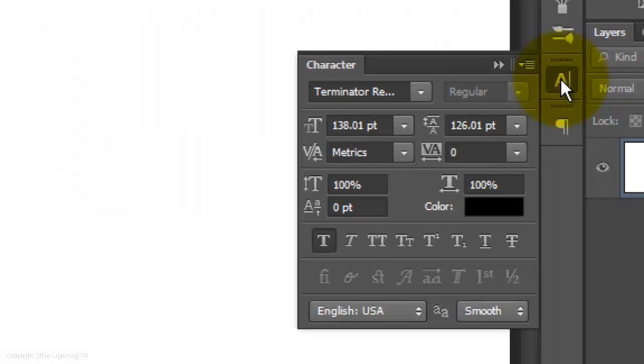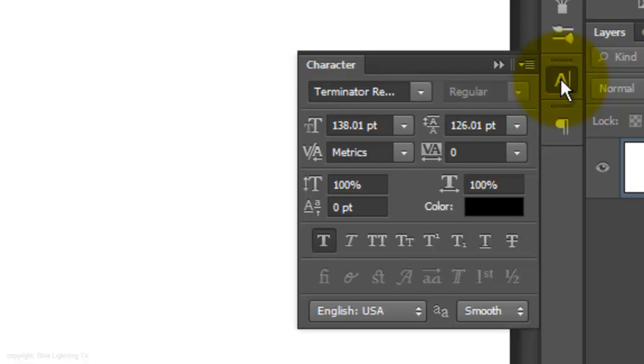I'm choosing a font called Terminator Real. I provided this font for you to download. Its link is located in the video's description or project files. If you're not sure how to install fonts, watch my tutorial on how to do this. I provided that link as well.